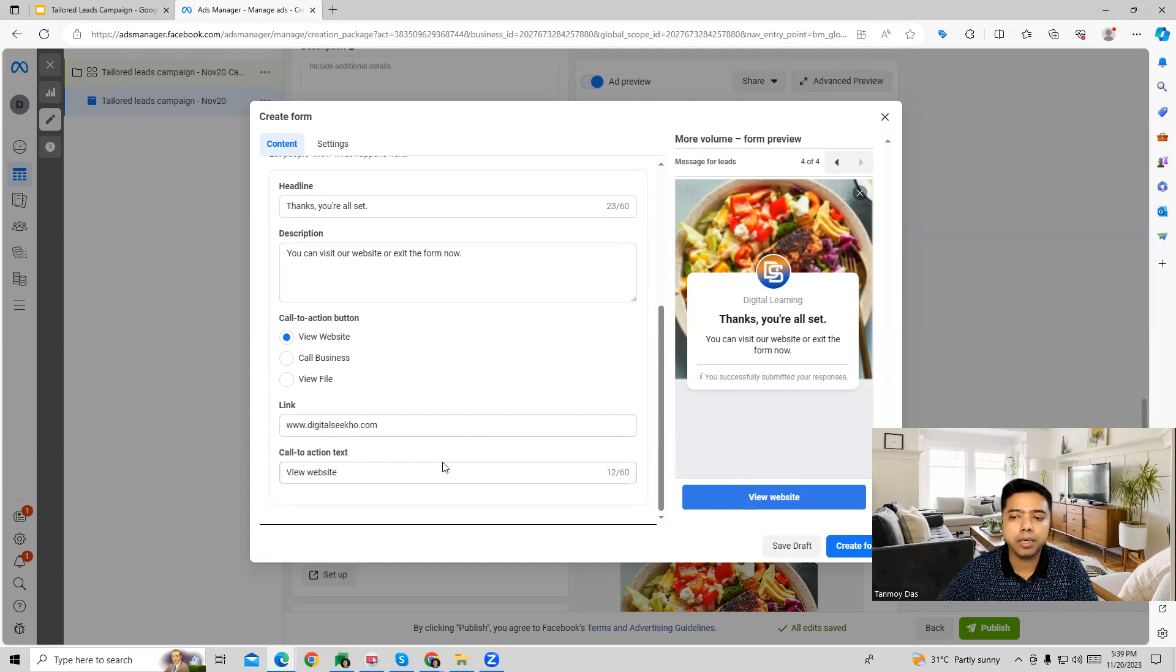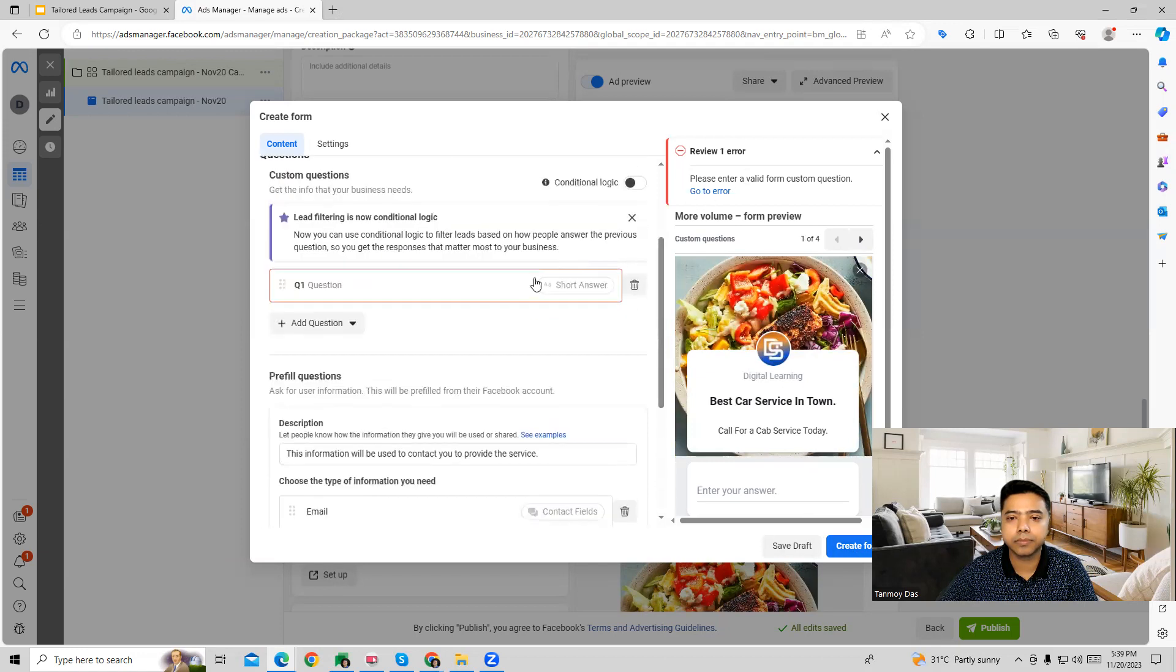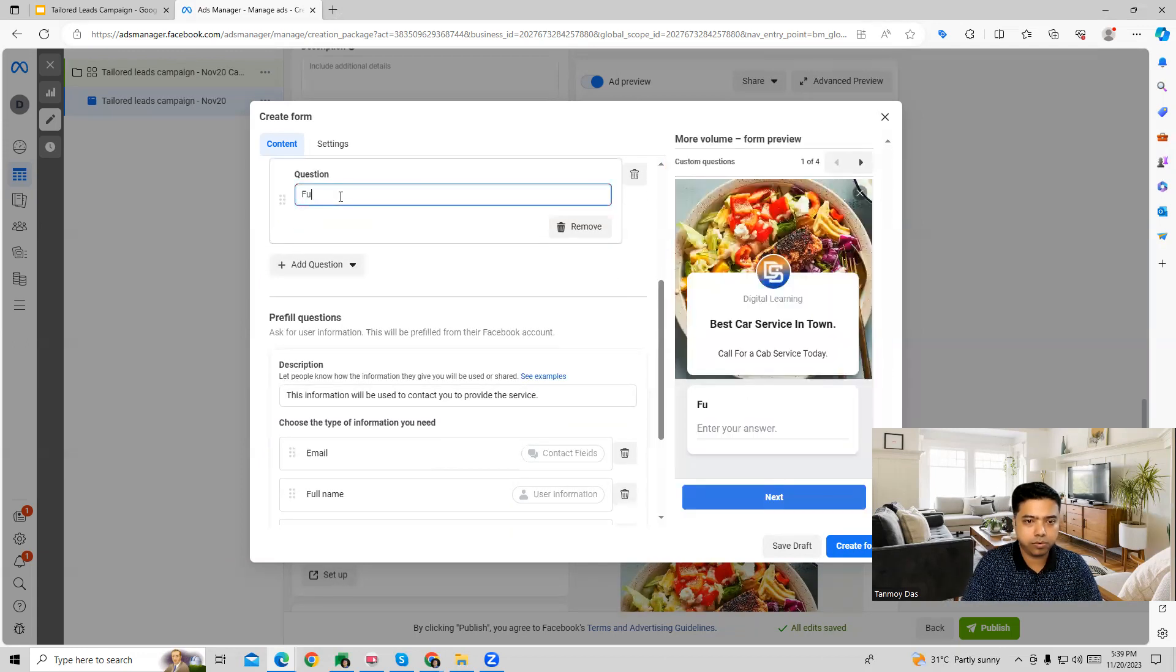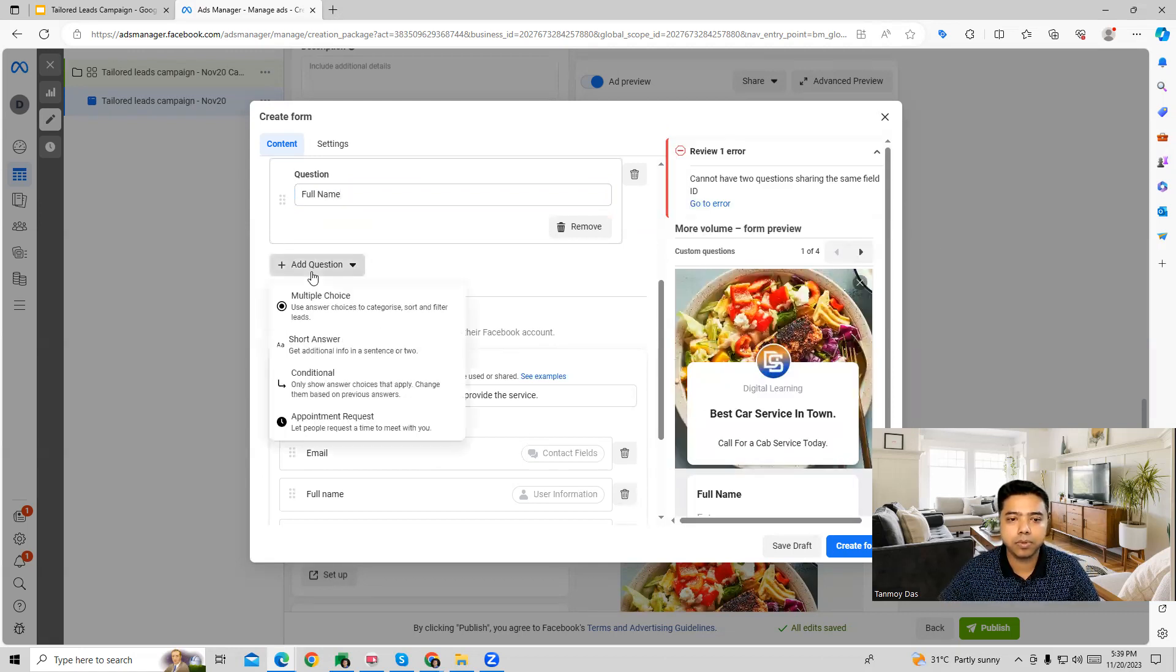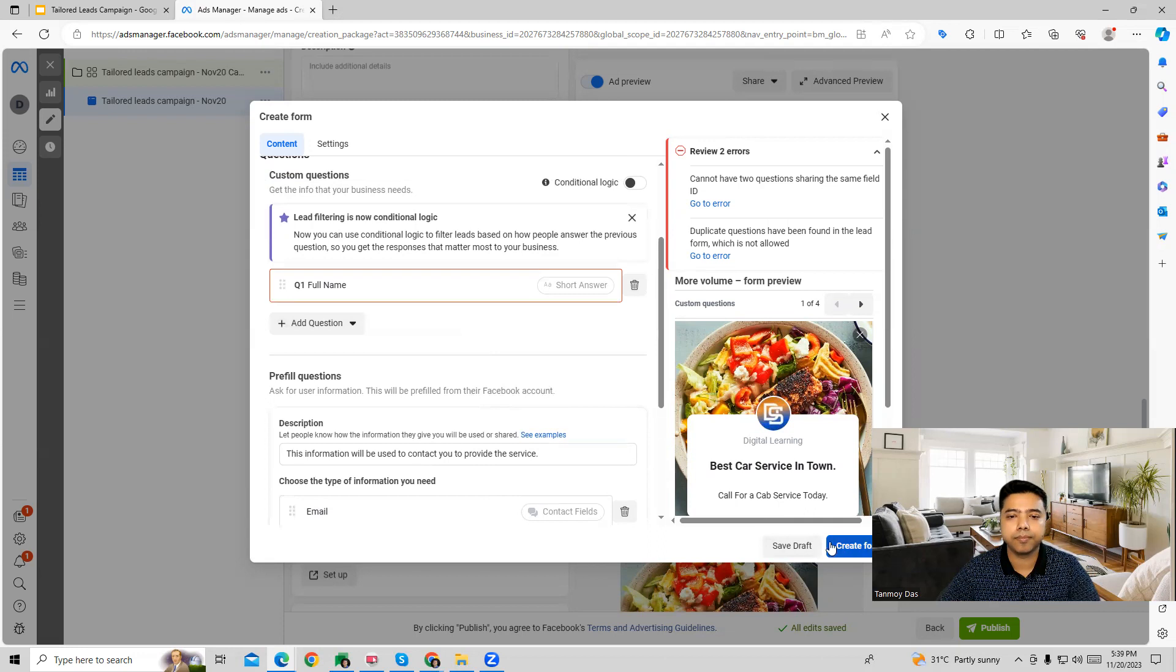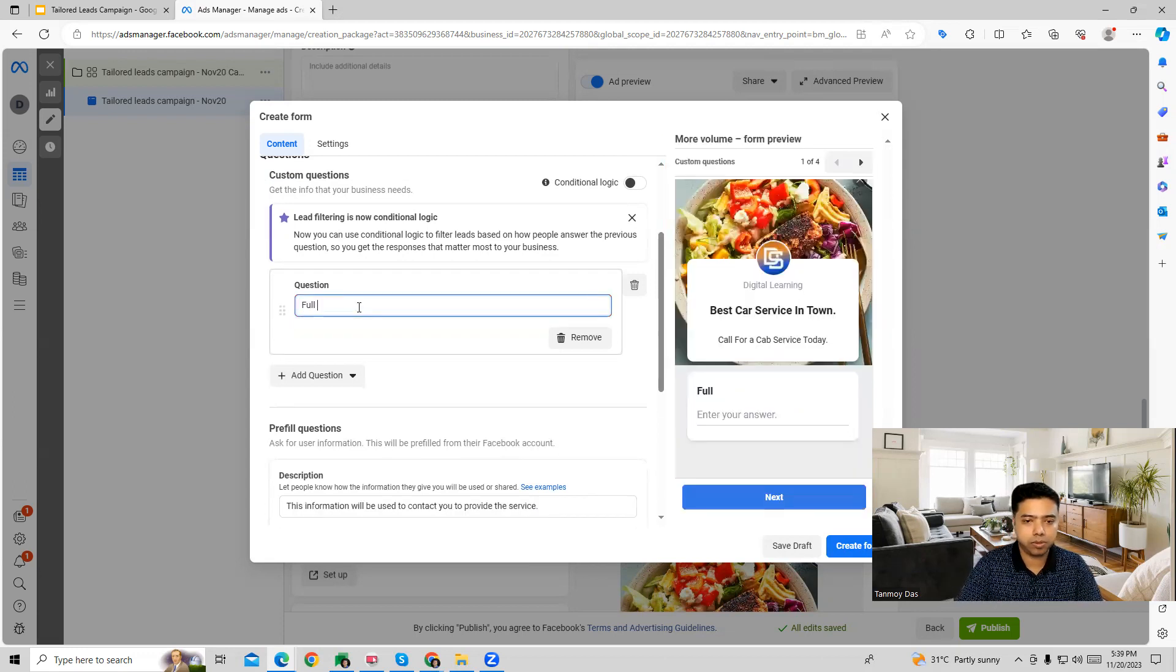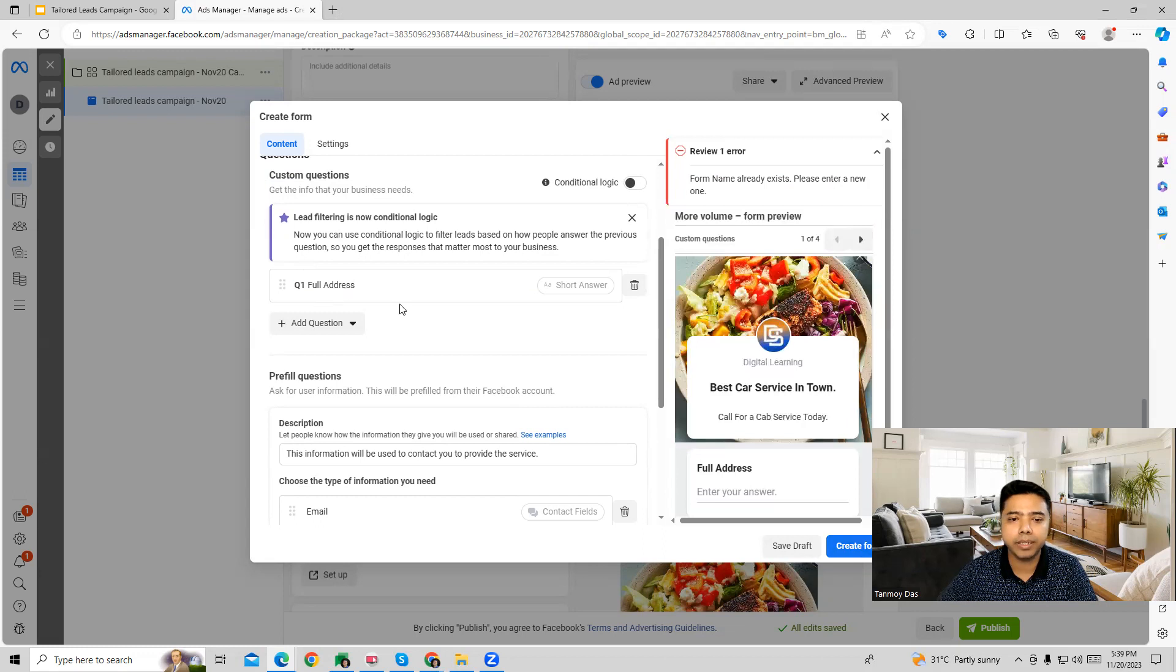So with this, our whole form gets created as you can see on the right-hand side. And we can add custom questions over here as well. We can add more information also in this particular manner. And this is how the whole form will get created.